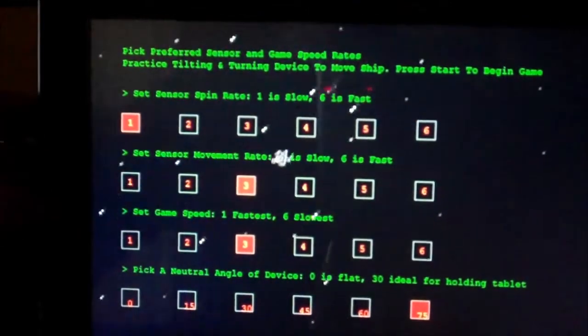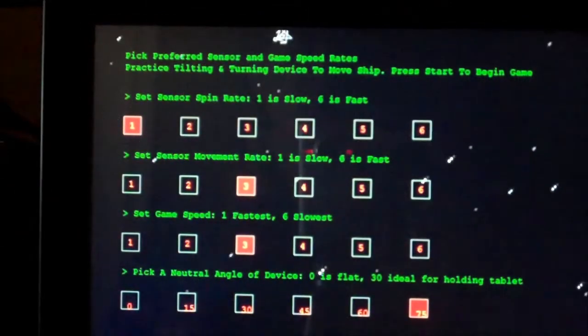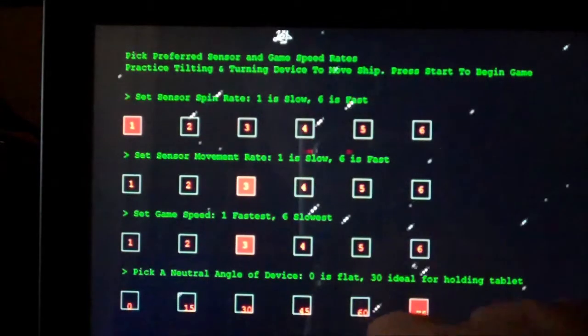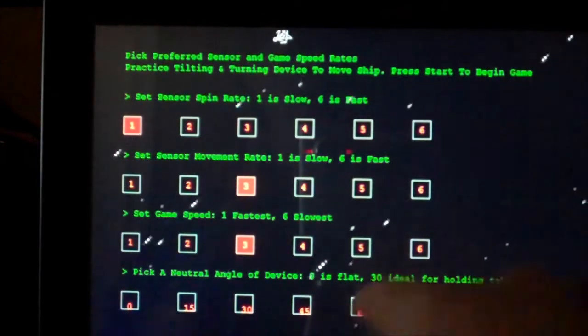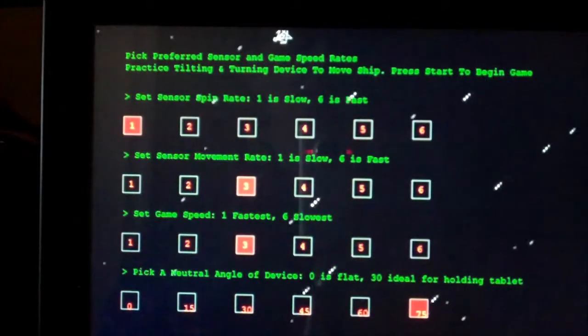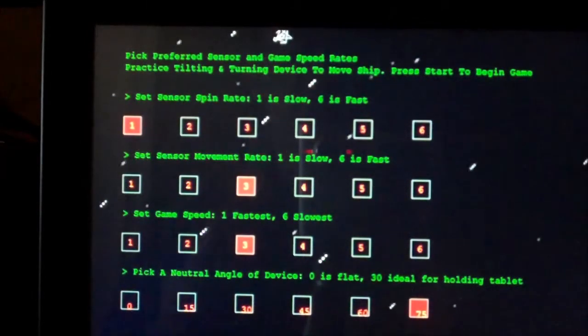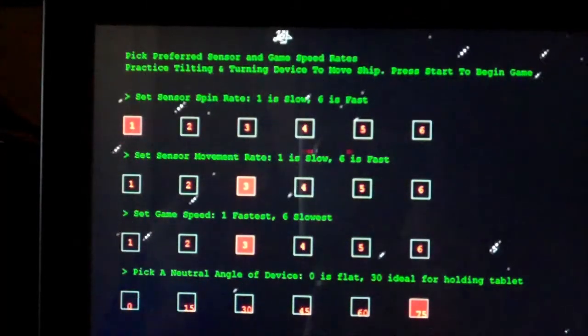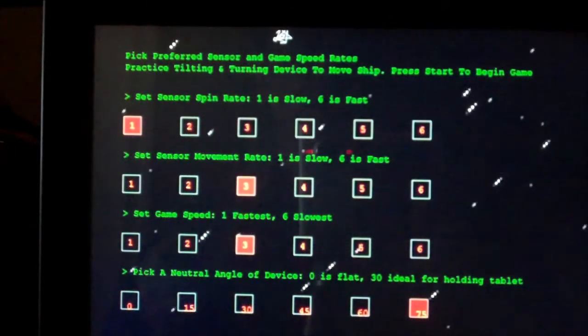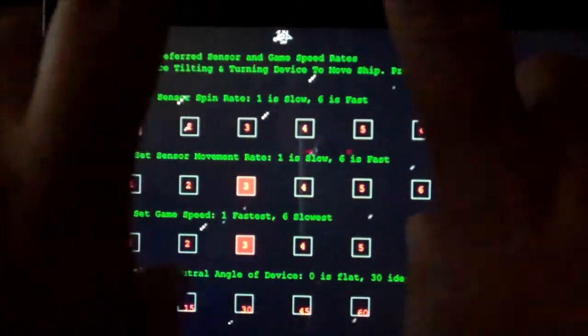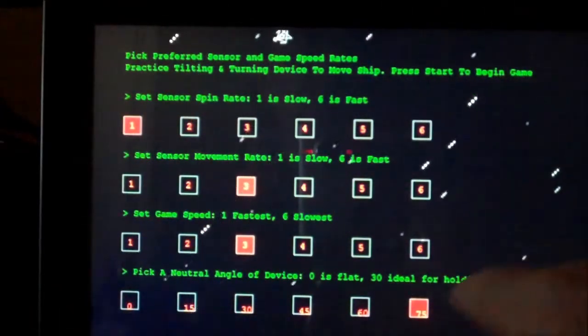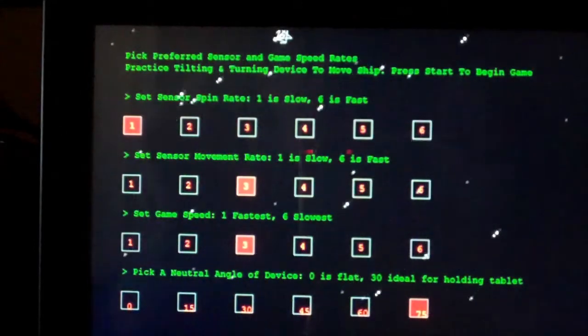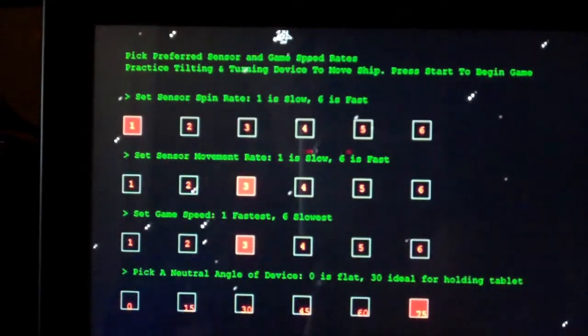But one of the key features is this neutral angle number that I added. So I'm allowing the user to set the neutral angle for the device. So if you look at this, this device is nearly upright, it's nearly 90 degrees. Very few people will hold it exactly at 90 degrees